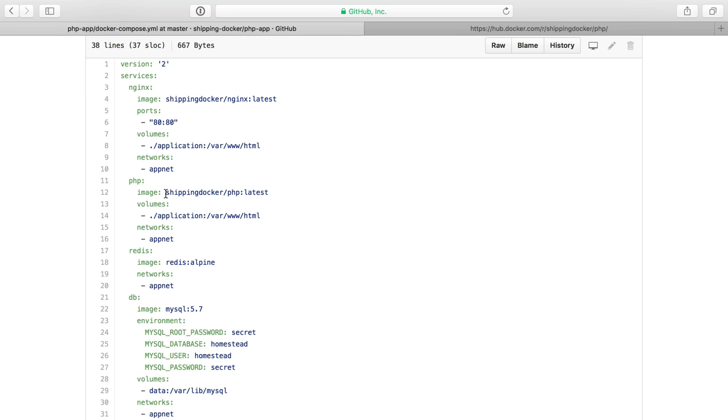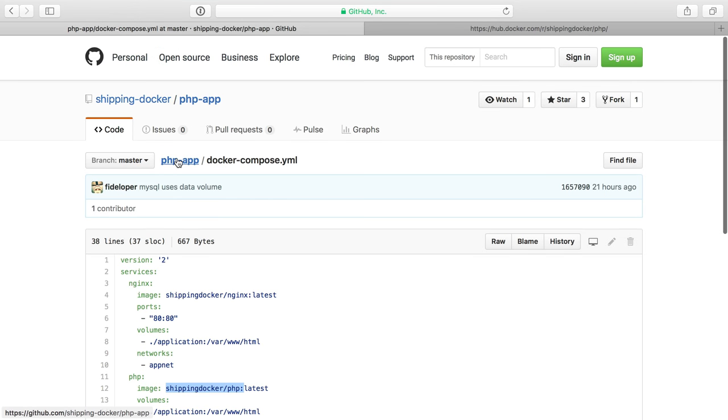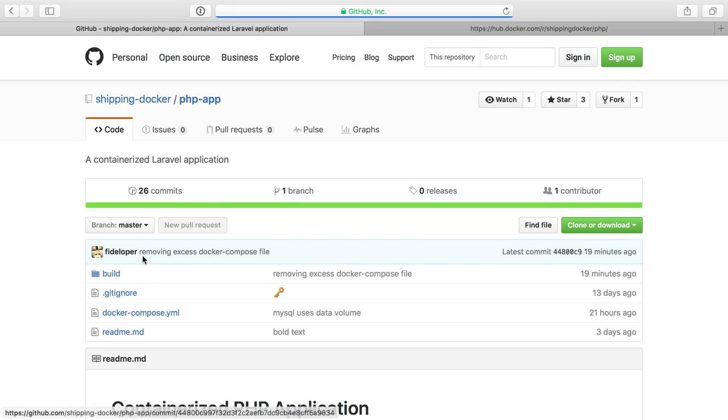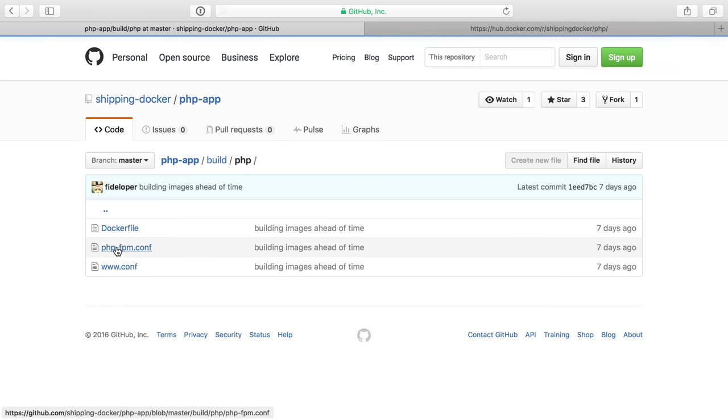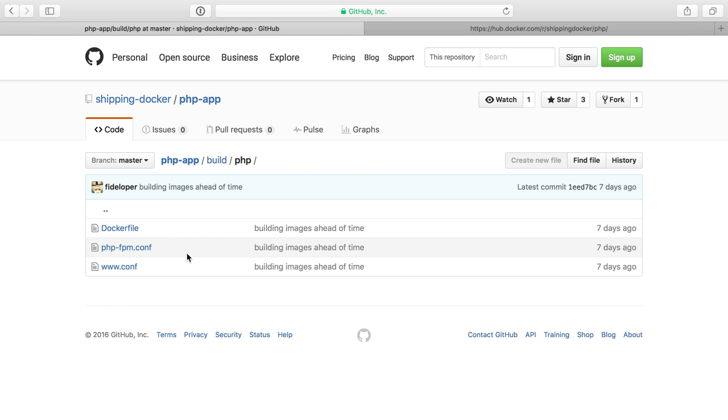Now in our project, I also have a shipping docker PHP image. So let's go to build again, PHP, and we'll see what I have here.